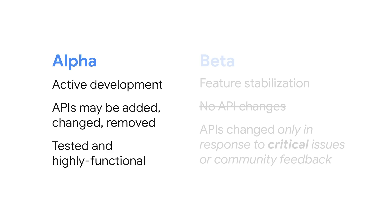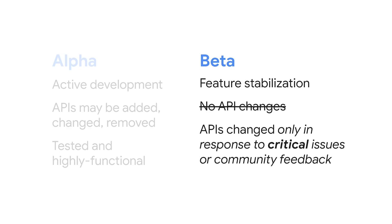Alphas are the same. These are libraries under active development. Features may be incomplete, but what's there is tested and should be highly functional. Once a library is feature complete, it moves to beta for stabilization. And here's the change. There may be rare instances where APIs change in response to critical feedback.